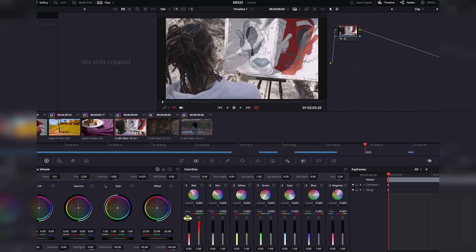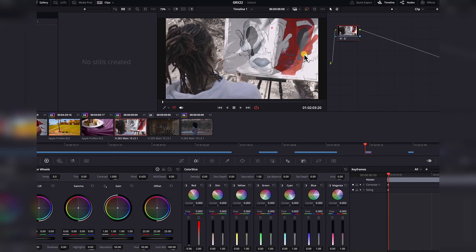What does the density controller do? It's pretty simple — you can think of this as a brightness push-down. Whenever I increase this control, I push the brightness of the red sections down. Notice that if I bring it down, we're allowing the red parts to become brighter. And if I increase it, I'm pushing the brightness of the red section down.